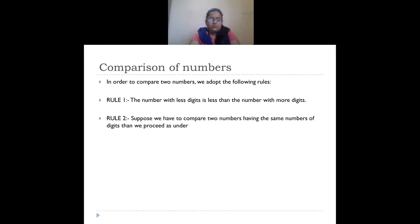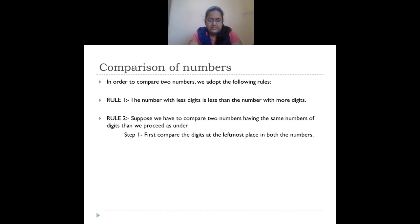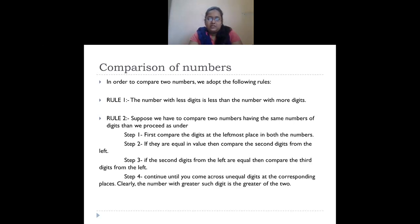Rule two: if both numbers have the same number of digits, compare the leftmost digit. Whichever is greater, that number is the greatest. For example, if one number has five in its leftmost place and another has six, the number with six is the greatest. If both leftmost digits are the same, move to the second digit from the left and compare. Continue until you reach the ones digit.